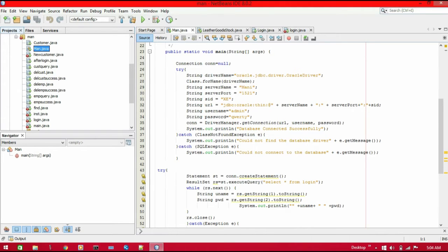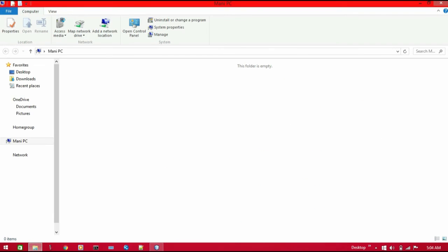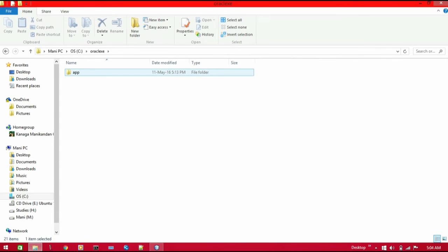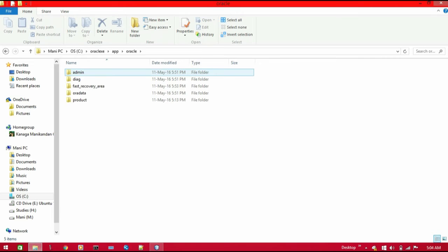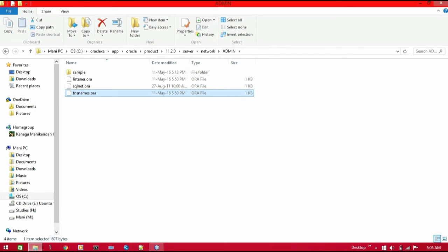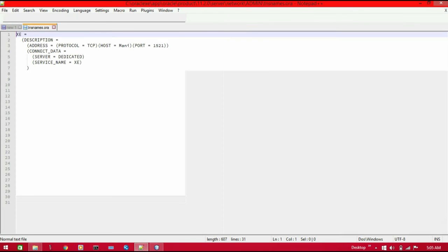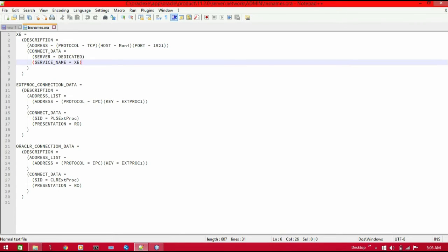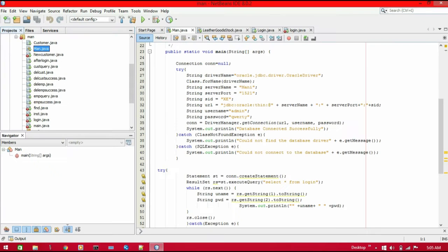Class.forName(driverName). To find the server name, we need to go to: C > Oracle > app > oracle > product > 11.2.0 > server > network > admin > tnsnames.ora. We have to right-click it and edit it to get the server name. Here you are seeing some name which is the server name, the server port, and the server ID. The server name is 'money', server port is 1521, and server ID is 'xe'.